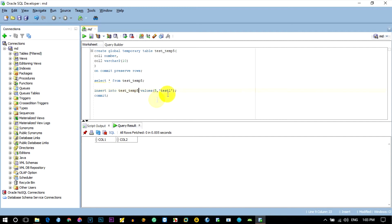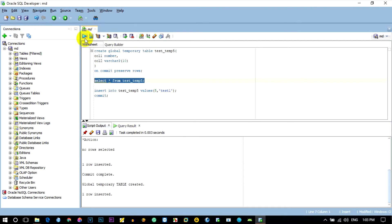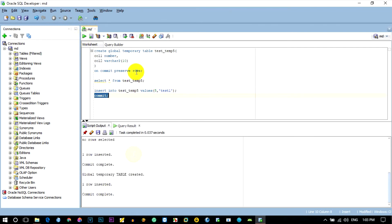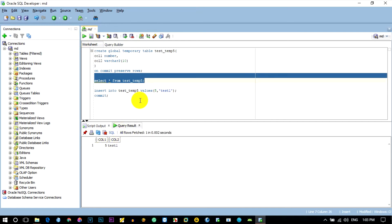So when we commit, we delete it. Then when we commit again, we delete it. Then when we commit, we save the data. When we commit, we delete it.